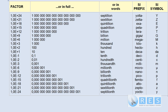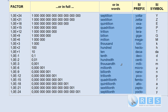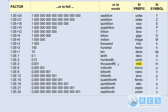The important ones for you for the foundation are: milli, which is one thousandth, and the symbol is m; kilo, symbol is a little k, and that means a thousand times; and mega, capital M, and that means a million times.